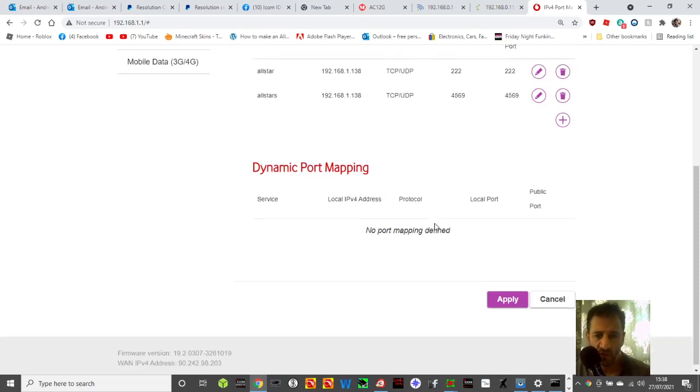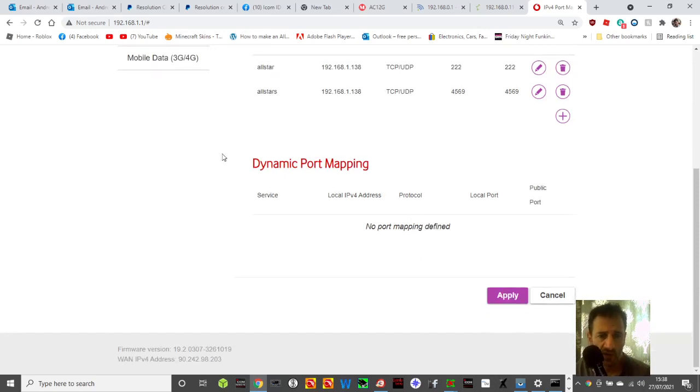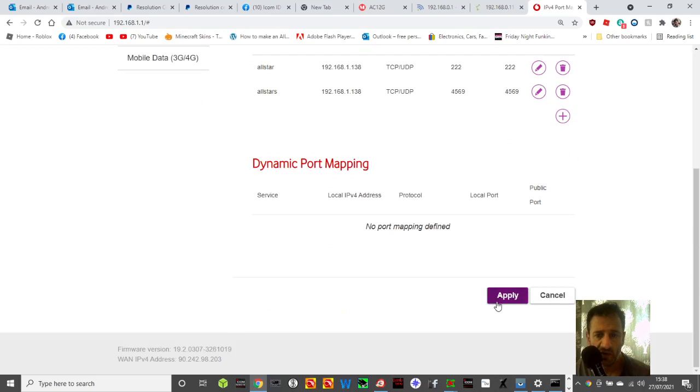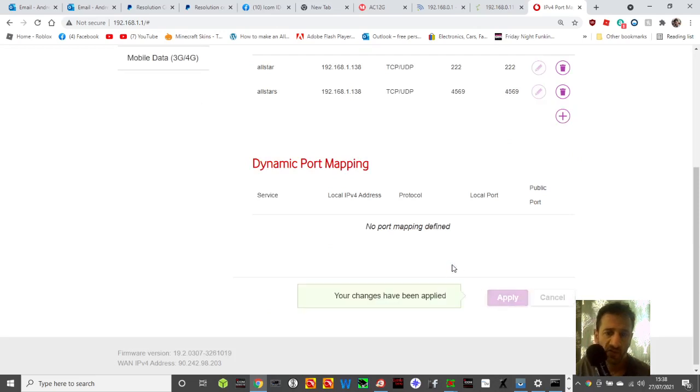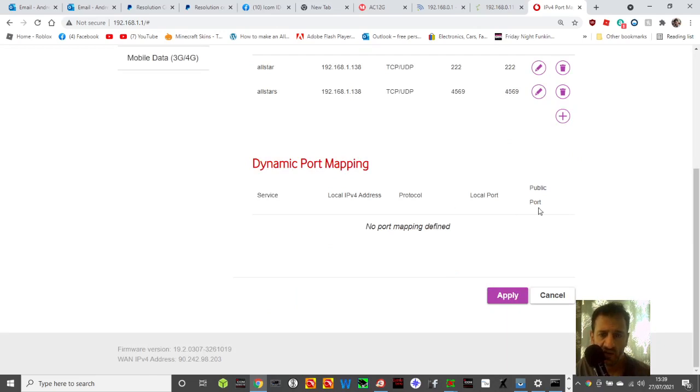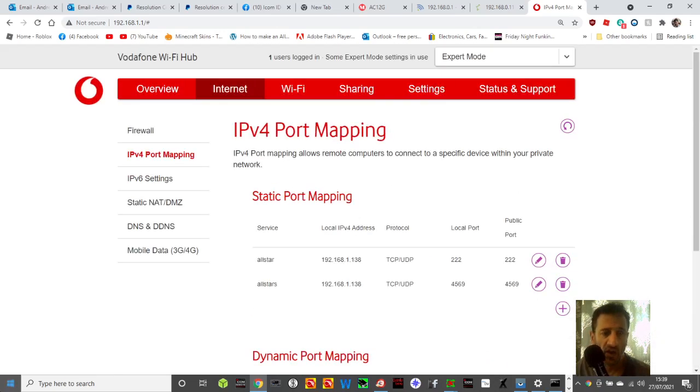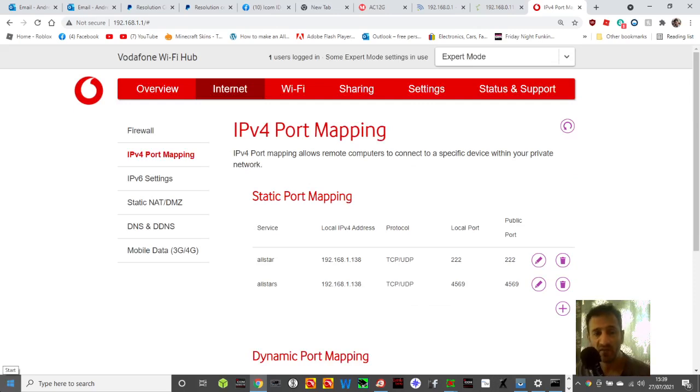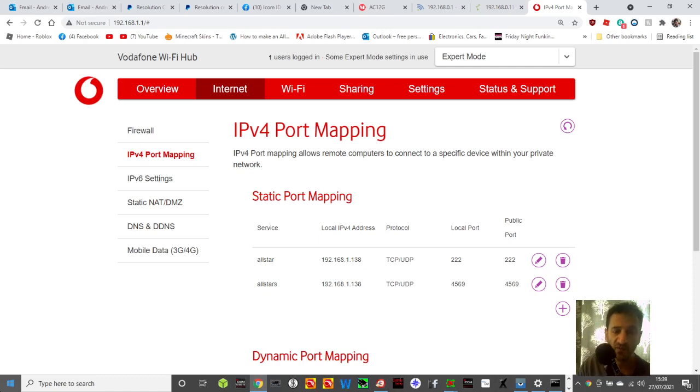There you go, that's how I think you do it. I've never done this before. Click apply just to make sure your changes have been saved. I hope this helps when you're trying to work out how to do port forwarding. 73, all the best.